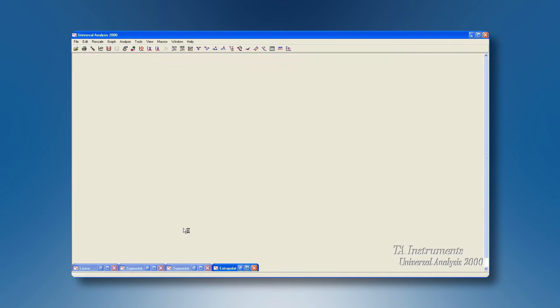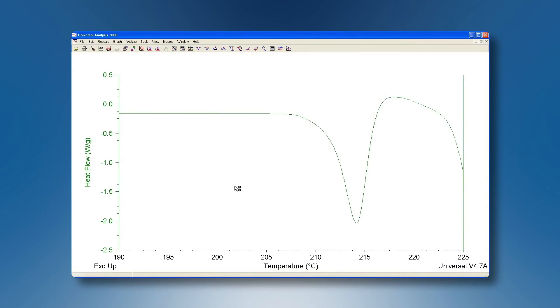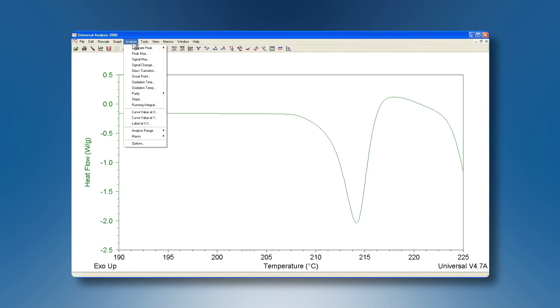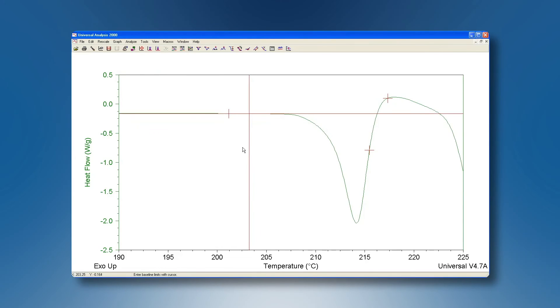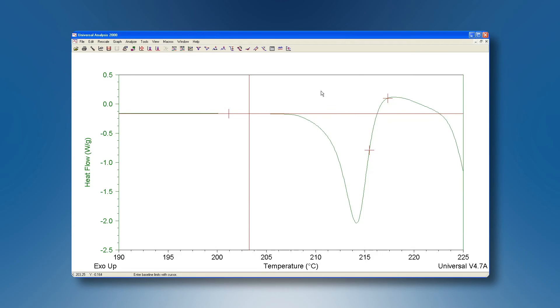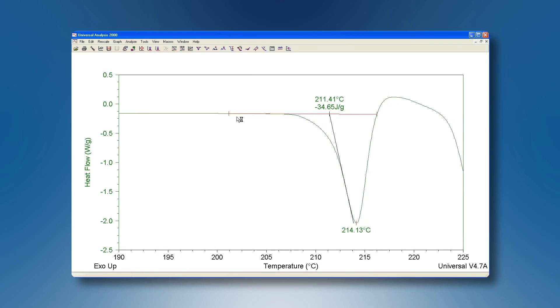Finally it may be that we have a baseline before or after but nothing on the opposite side of the transition. In these cases we need to pick an extrapolated integration. So to analyze, integrate peak, and extrapolated, again we will get four cursors. We will position two cursors before the transition on our baseline and our software will make a construction based on those two cursors. We position two cursors afterwards but above and below the point at which we want our construction line to intersect. Once we're happy with those positions we can right-click, accept, and then we have our integration based on that extrapolation.